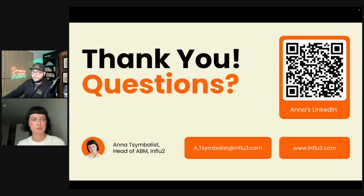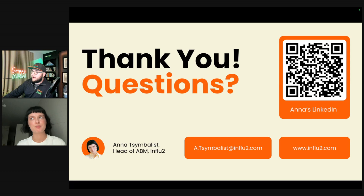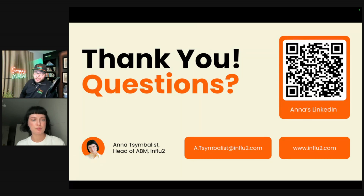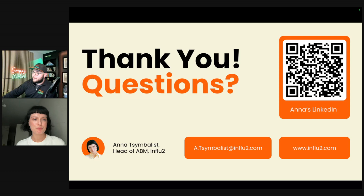Thank you so much, Anna, for joining me today. You'll get the recording if you've registered. If you have any other questions, you've got Anna's LinkedIn right there, and you can also follow me on LinkedIn. If you want more content like this, go check out Influ2 or the Scrappy ABM podcast where this will also be released. Thank you so much for joining us today and we'll look forward to seeing you in the next one.